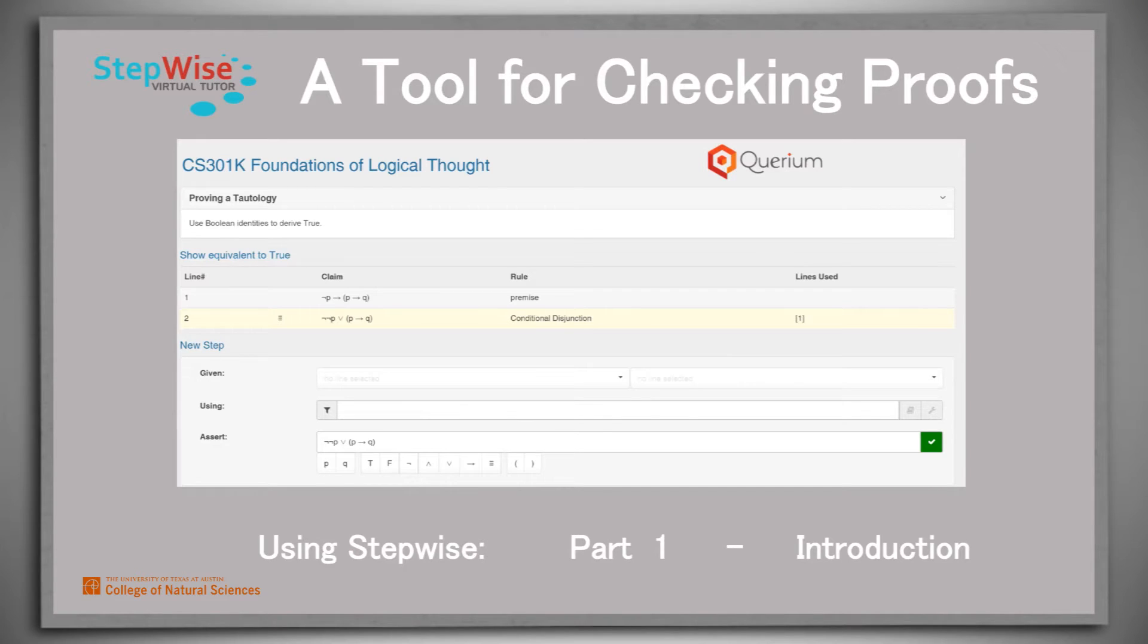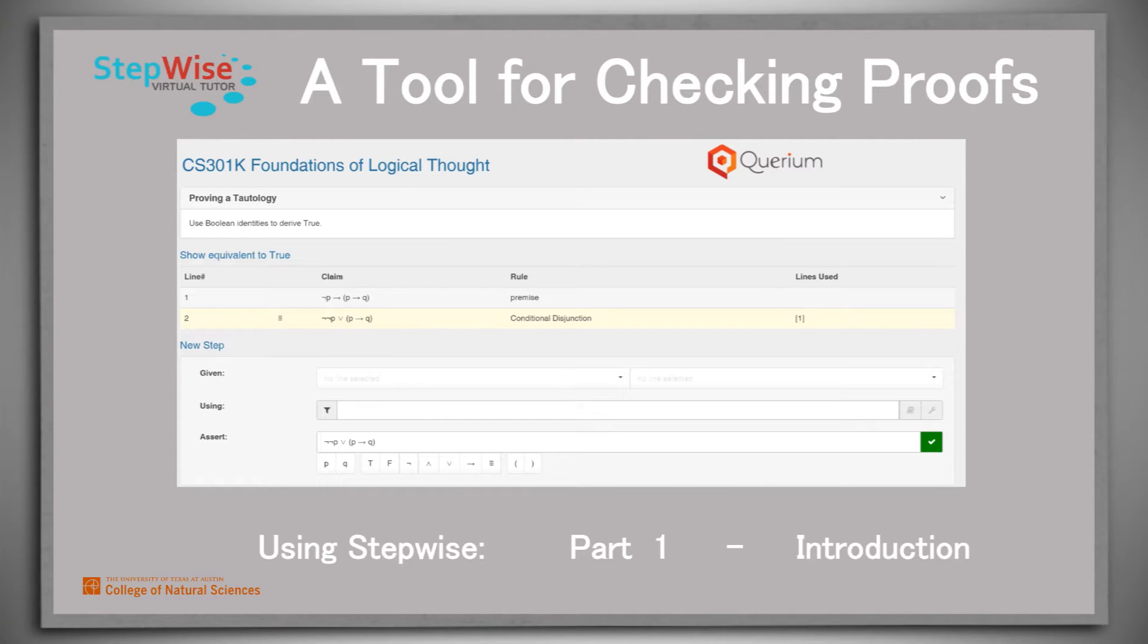Stepwise is a tool that allows you to write proofs and have them checked at each step to make sure that they're correct. If you get stuck, there are a couple of different kinds of hints that you can ask for.